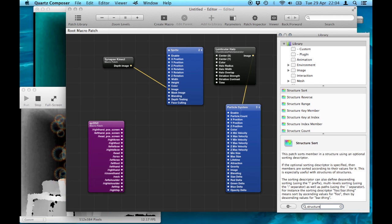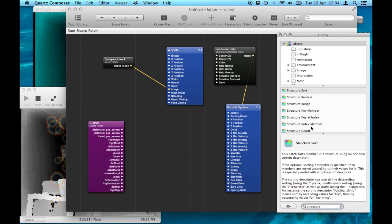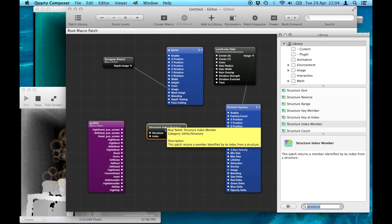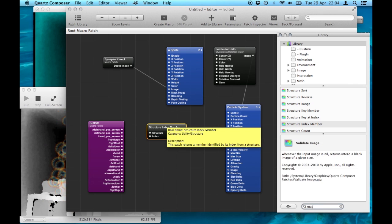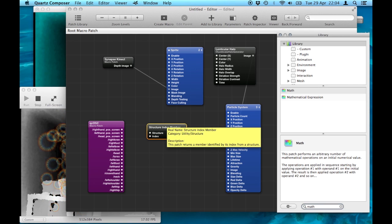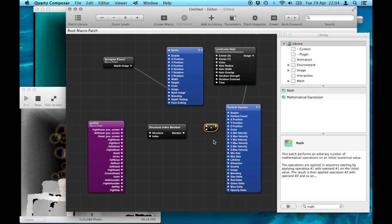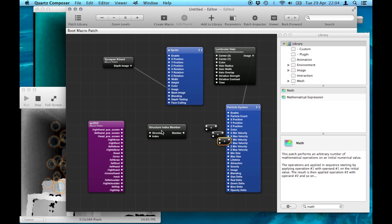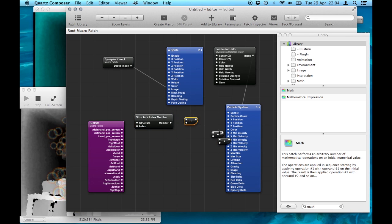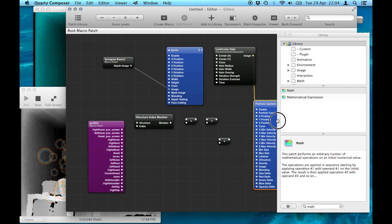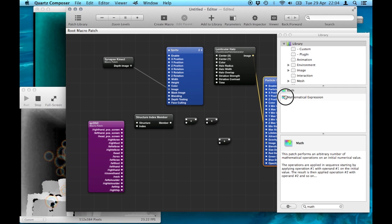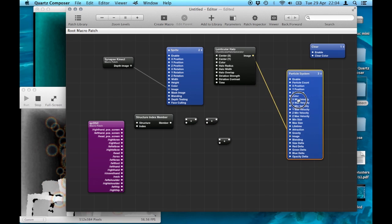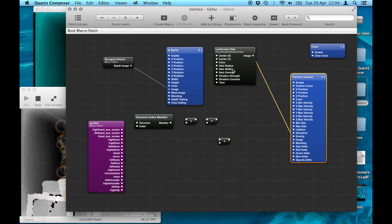The next thing I need to do is add a structure index member. That will take the data from each of these OSC outputs, and I'm going to add three maps patches. These are going to convert the data into an appropriate form to move the image. I'll just move these out of the way.